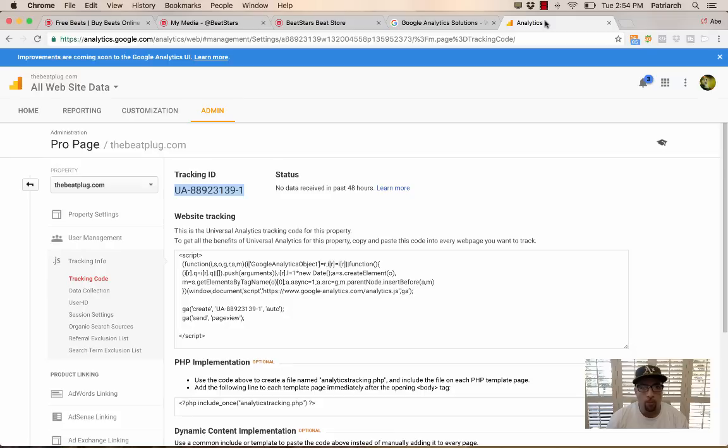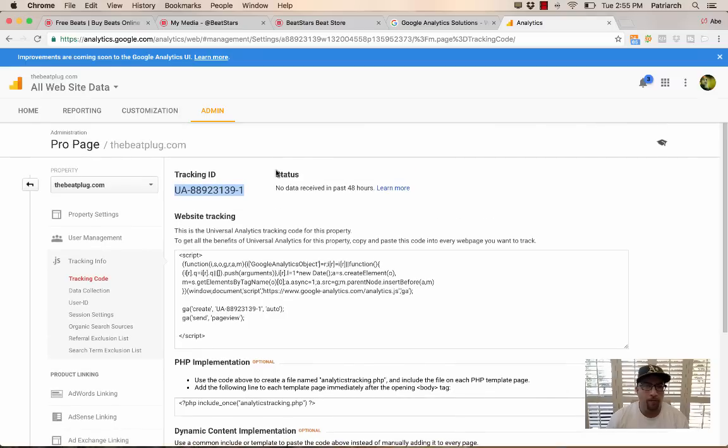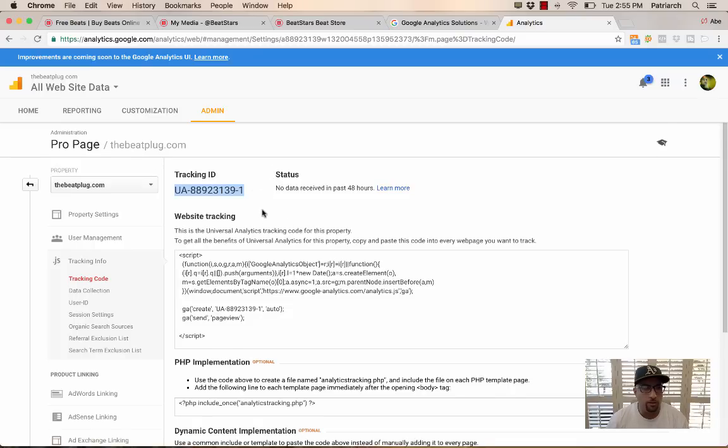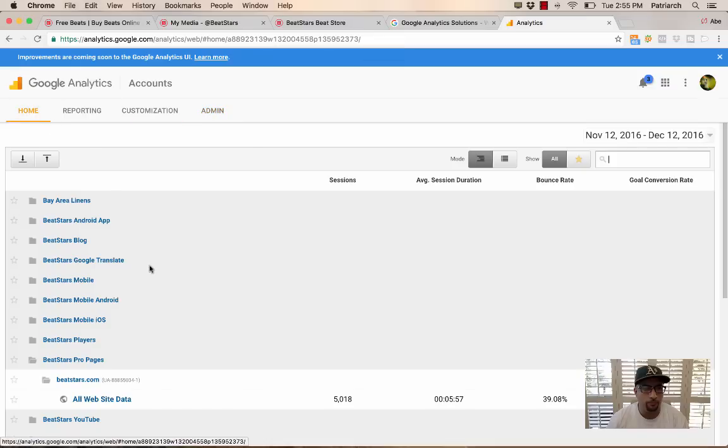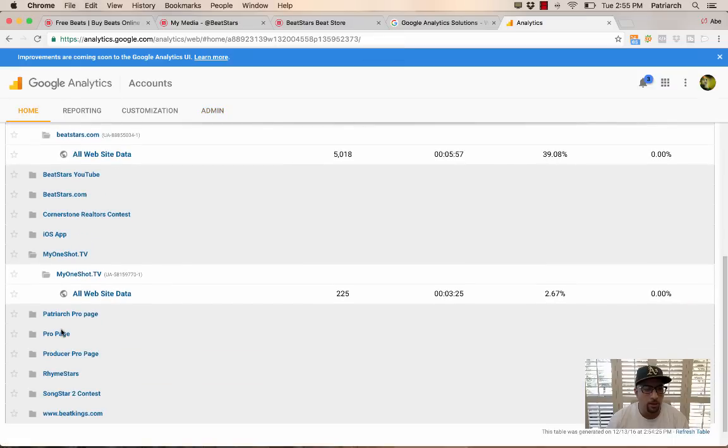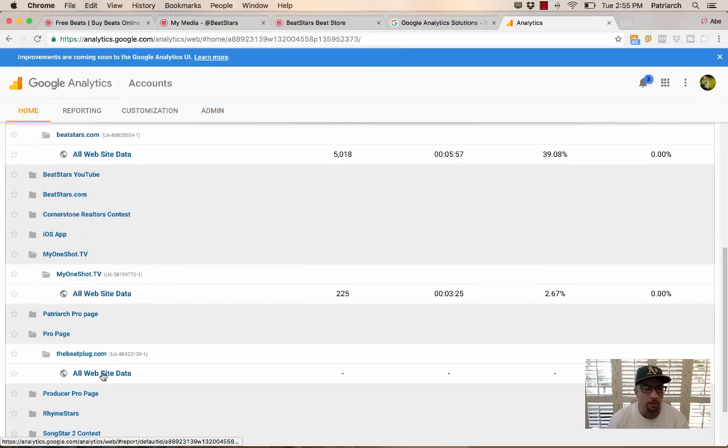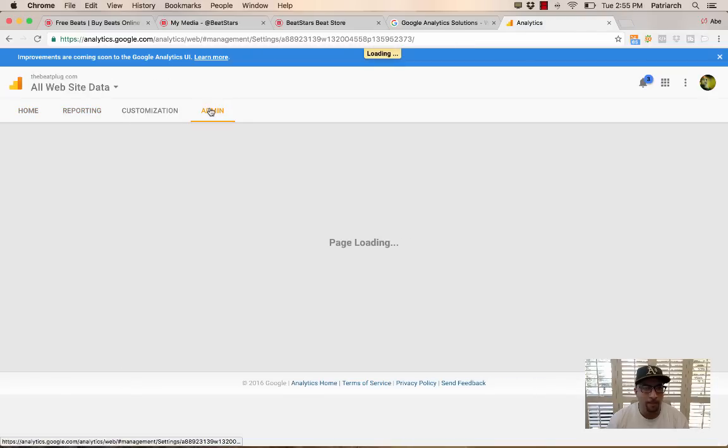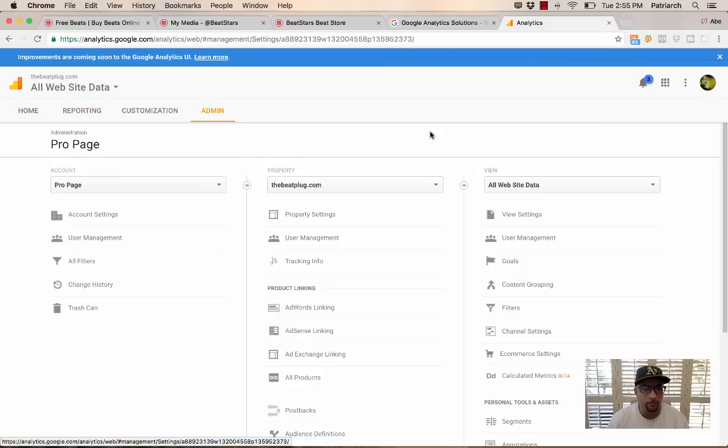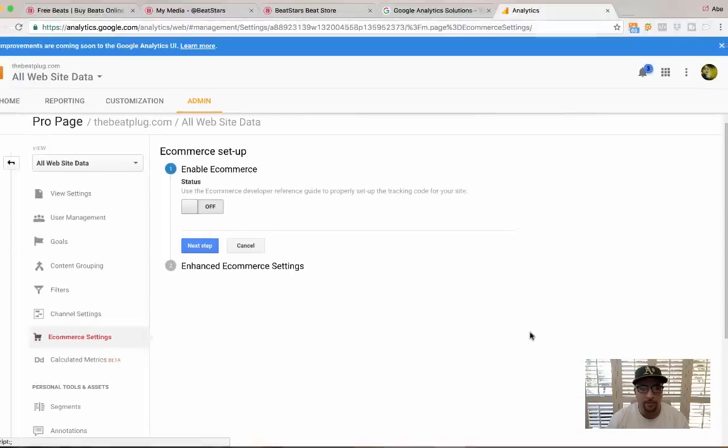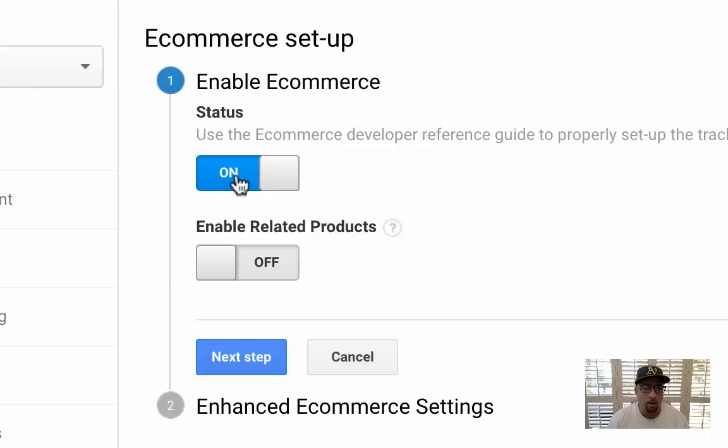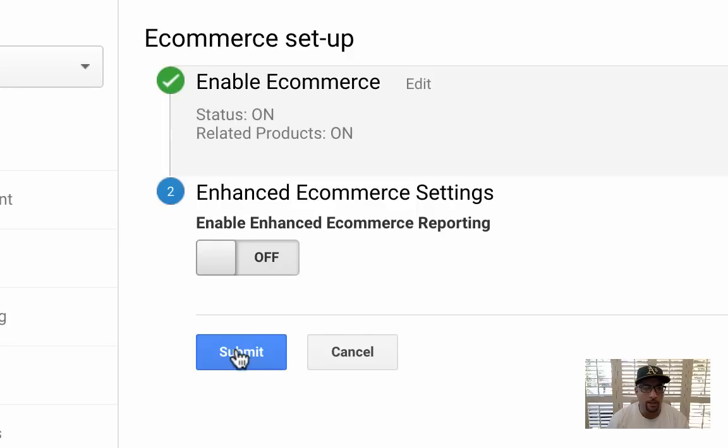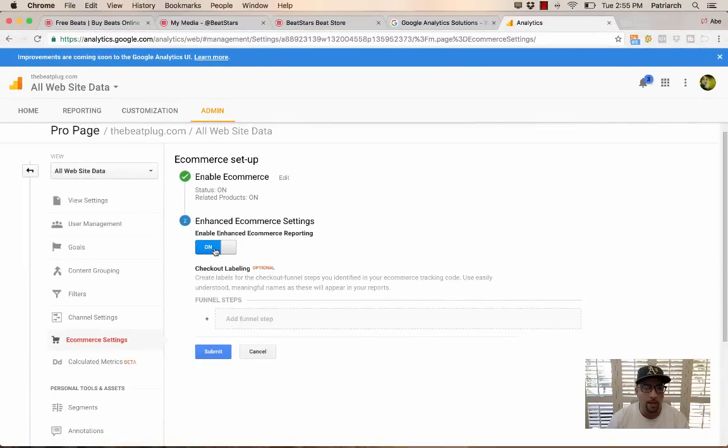But there's one more step to make sure that you are converting traffic for conversions and counting your plays and all the other data that we're tracking for you. So you can kind of get an idea, where your fans are located, what territories, who's buying your music, what ad campaigns are working for you. So what you're going to do is you're going to go back to home and you're going to click the account that you made and then jump into Admin. And then here you're going to see e-commerce settings. And then inside of e-commerce settings, you want to activate on for status and then enable related products as well. Then click next and then also enable enhanced e-commerce settings and then submit.